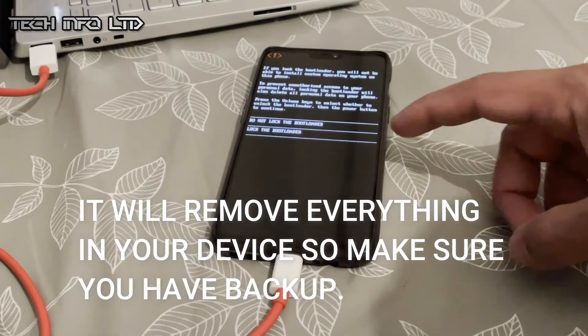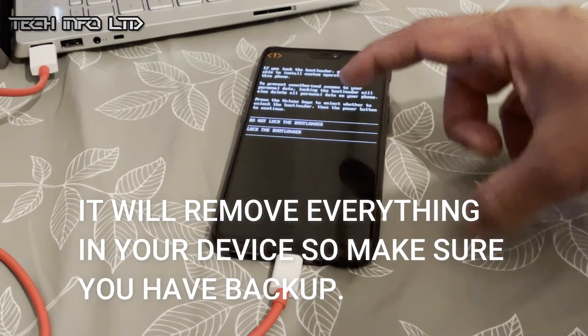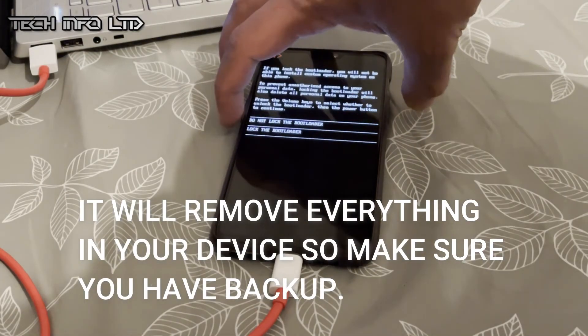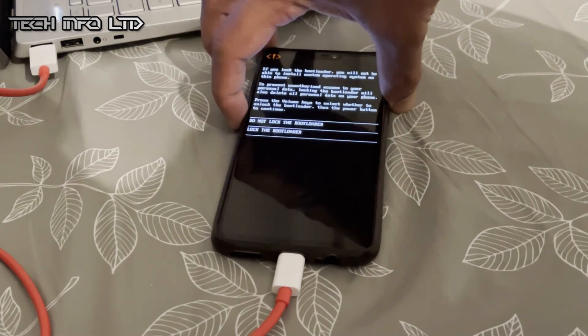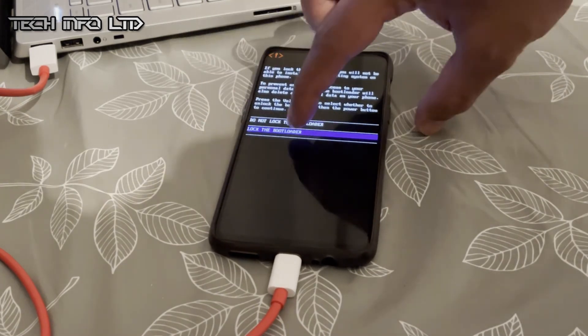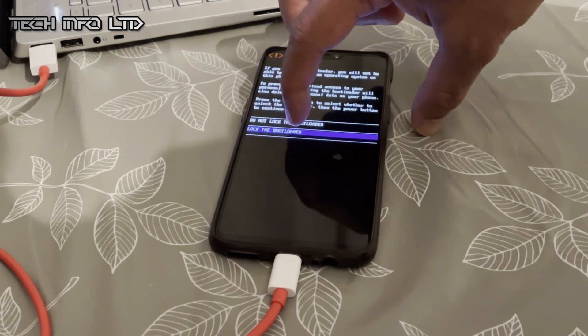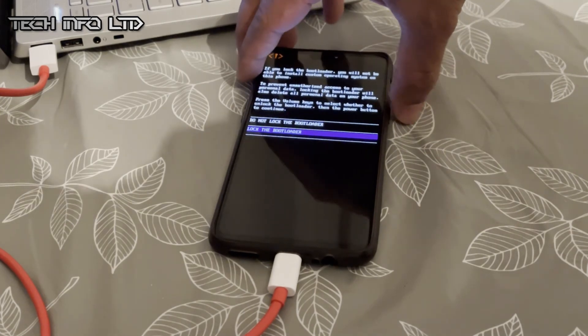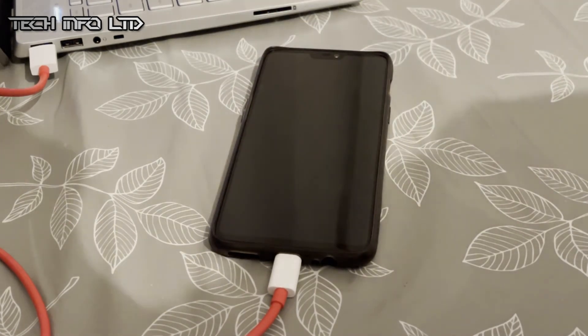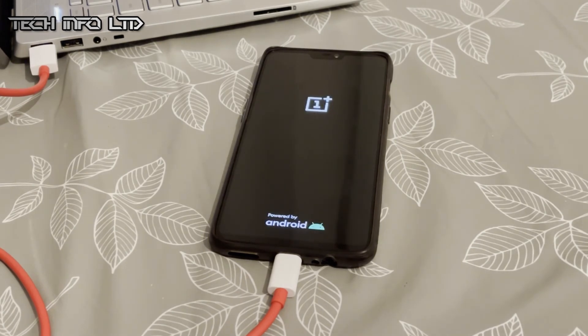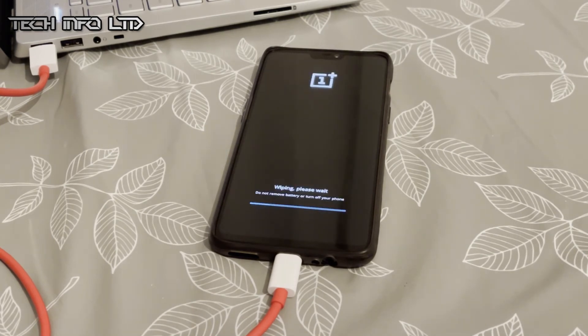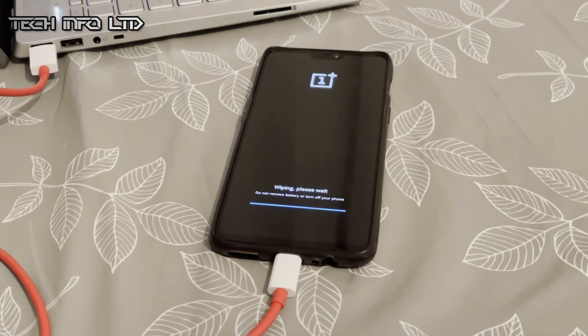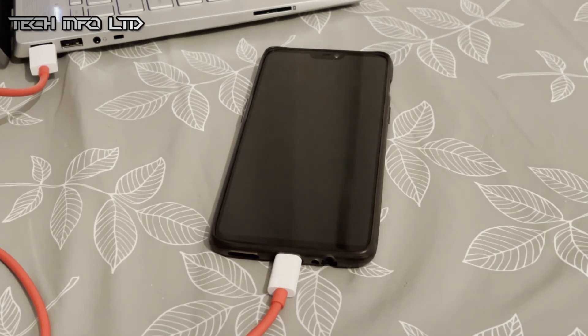Now go back to your device and select lock the bootloader by using your sound keys and the power button.